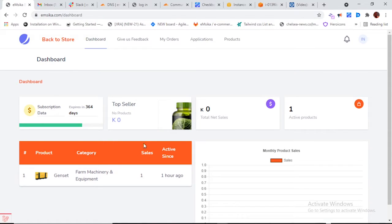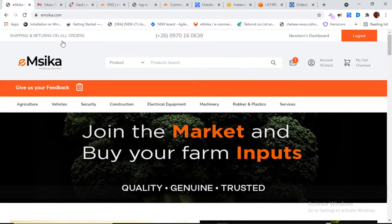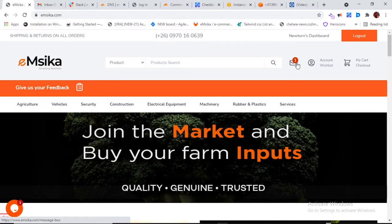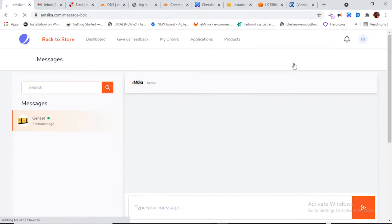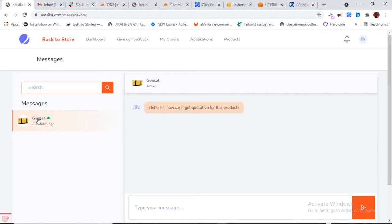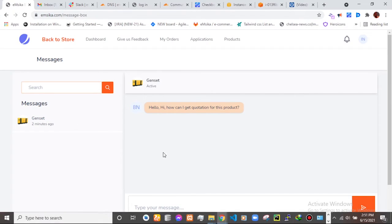We've now logged into the seller account. When the seller logs in and goes to the backstore, they'll see a new message count notification. We have one message in our message box. Clicking on the message box redirects to the message inbox.